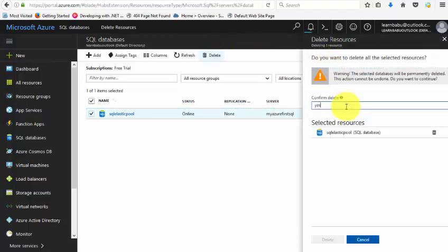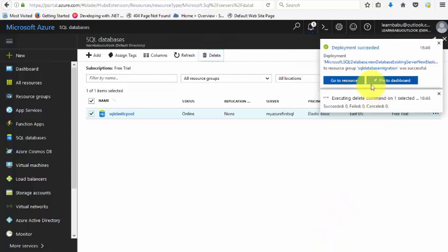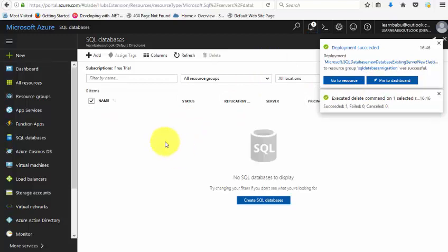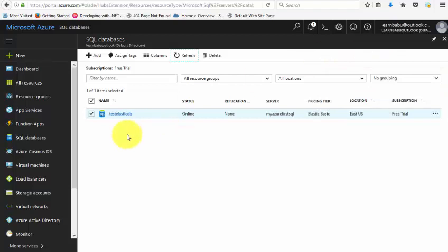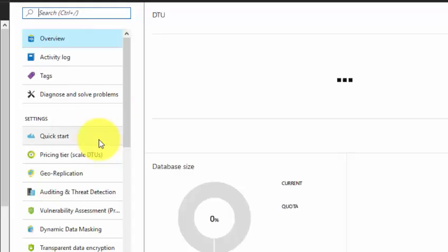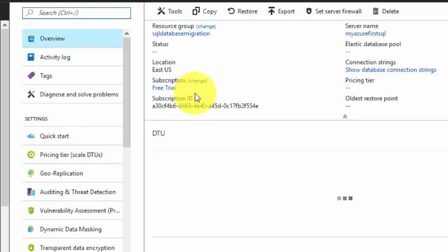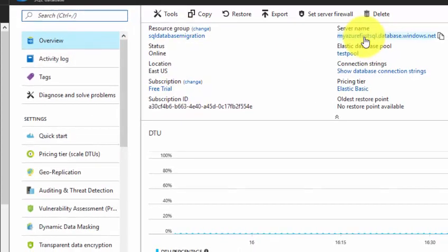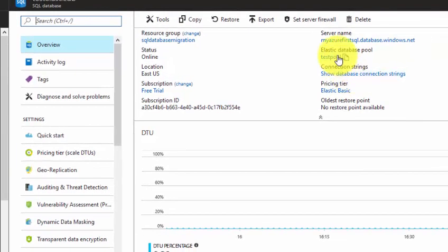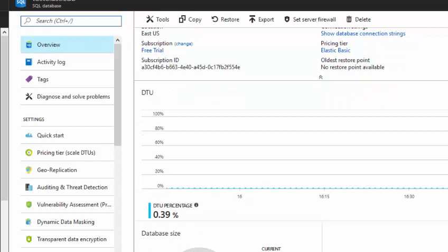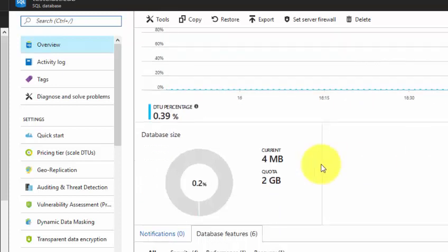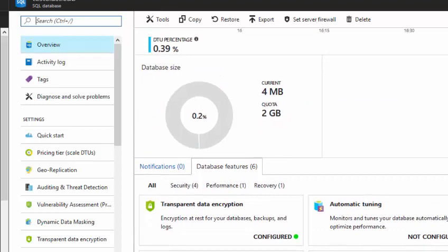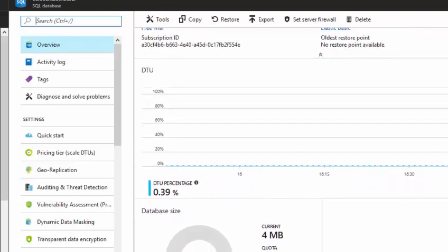I'm just deleting the old database meanwhile. This is the one we created just now. Click on that and let's see the properties once clearly. The overview gives here the resource, the server name, the database pool. You can see the DTU percentage, the usage showing the database size. Currently it's 4 MB because it's a blank database. These are the basic things that it will show.